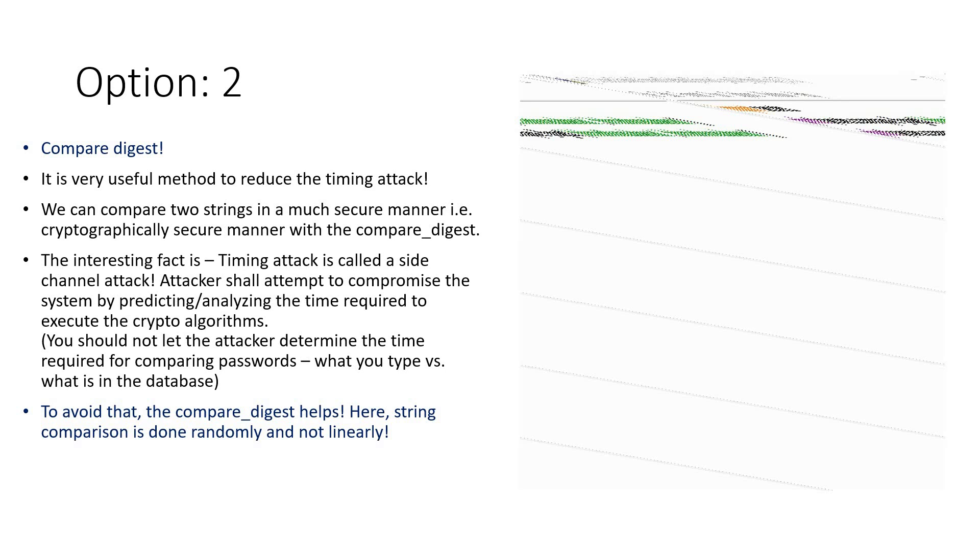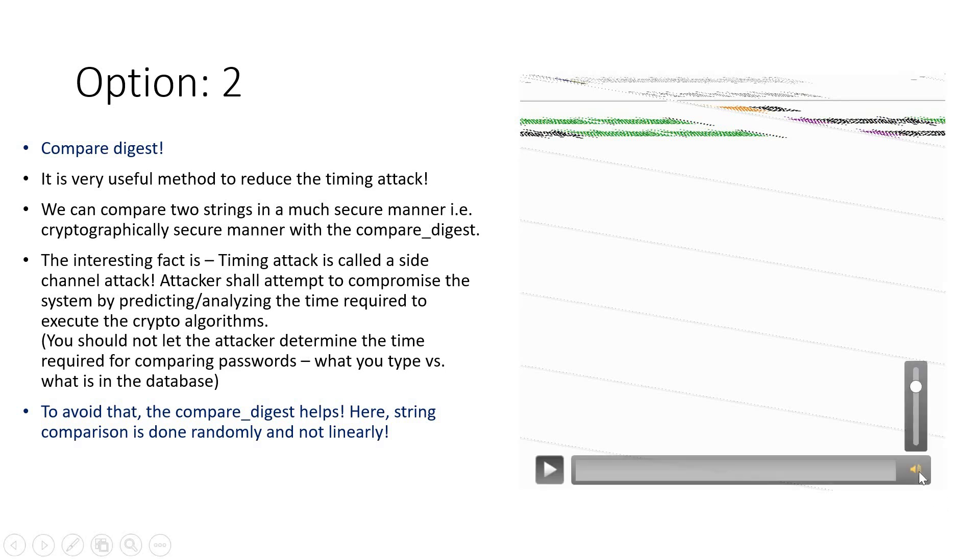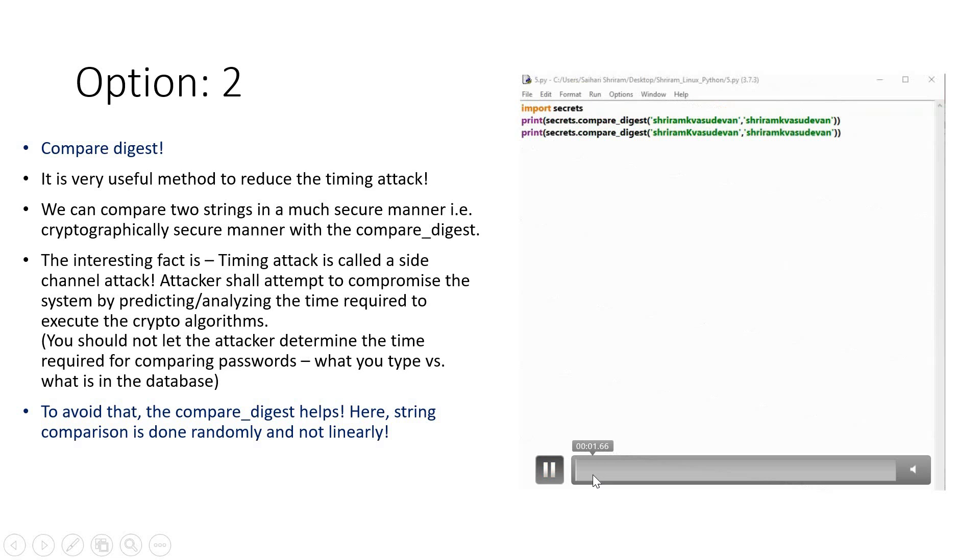Now if the attacker is given time to understand the time taken to compare the passwords you type with the password in the store, that's risky. That will lead to timing attack. To avoid this, we can go ahead with compare_digest. This is a string comparison technique which is done randomly and not linearly like every other technique. We're going to see a demo of it.